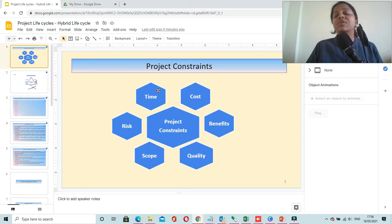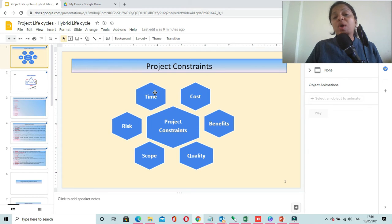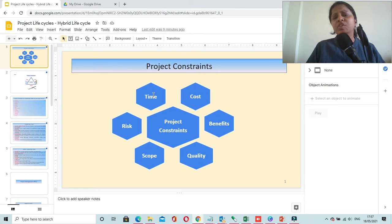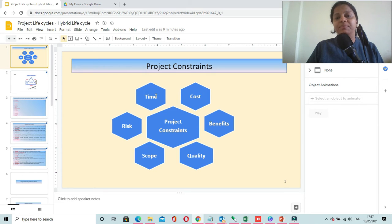The first constraint is time. When we say time constraint, that means you have to complete your project on time or before time, and you should deliver a quality product.